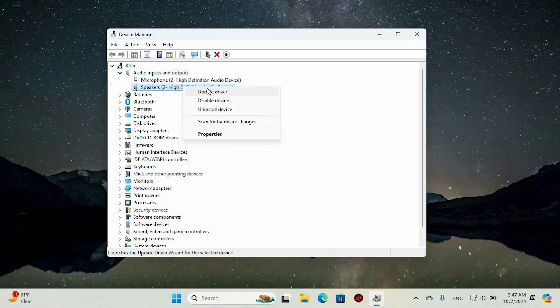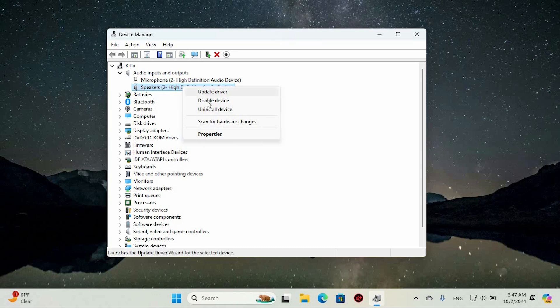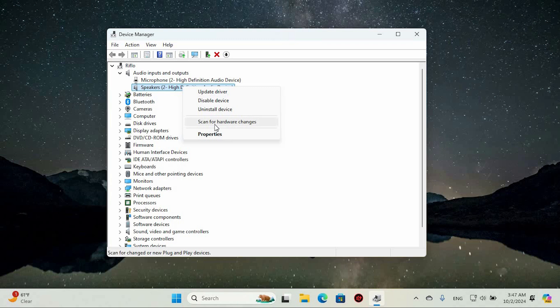Right-click on the Speaker option and the menu page will open with options such as Update Driver, Disable Driver, Uninstall Driver, Scan for Hardware Changes and Properties.